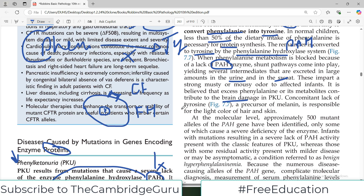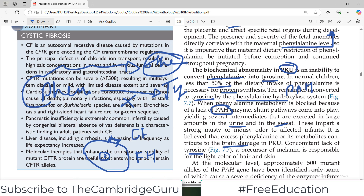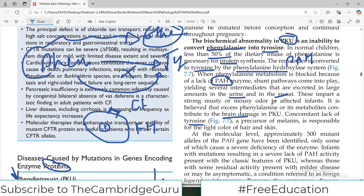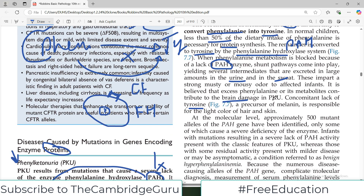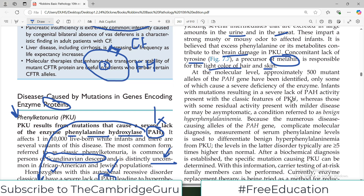A concomitant lack of tyrosine also has consequences: there is low melanin production. This explains why patients with PKU have light hair color and skin color.